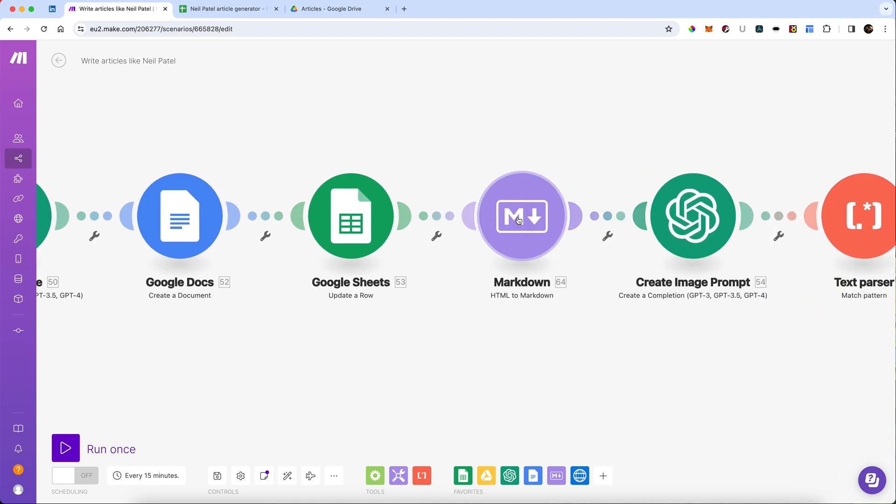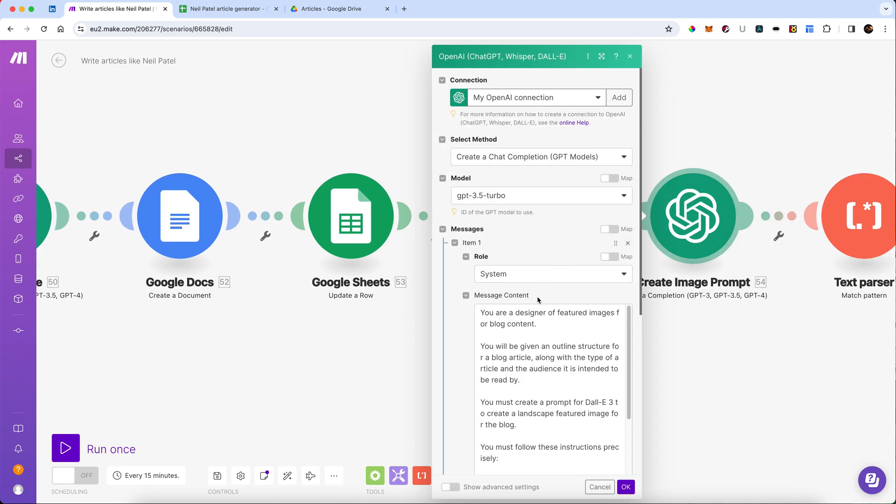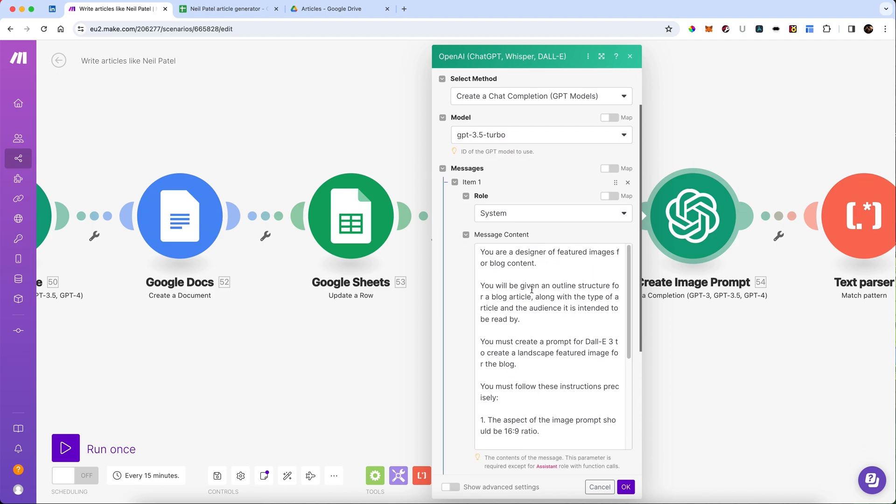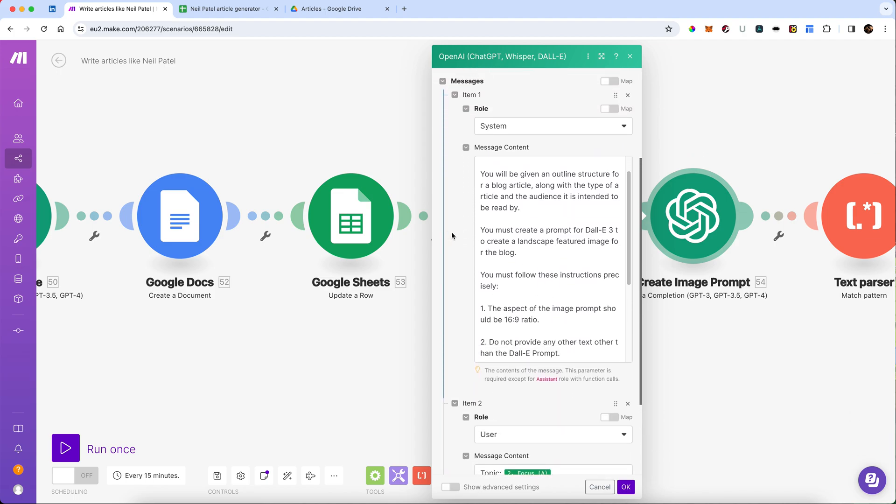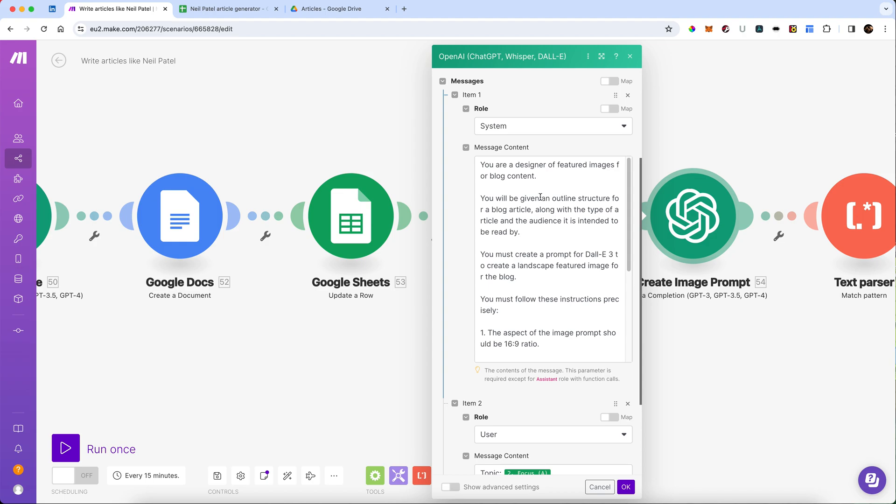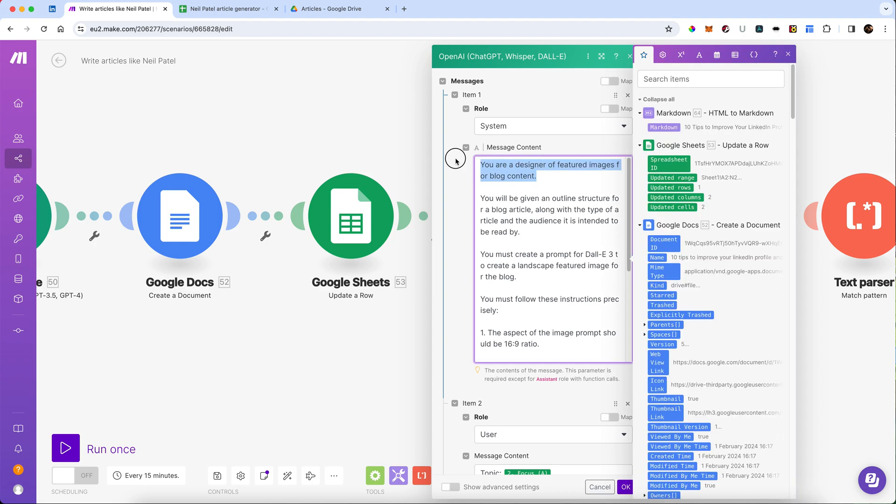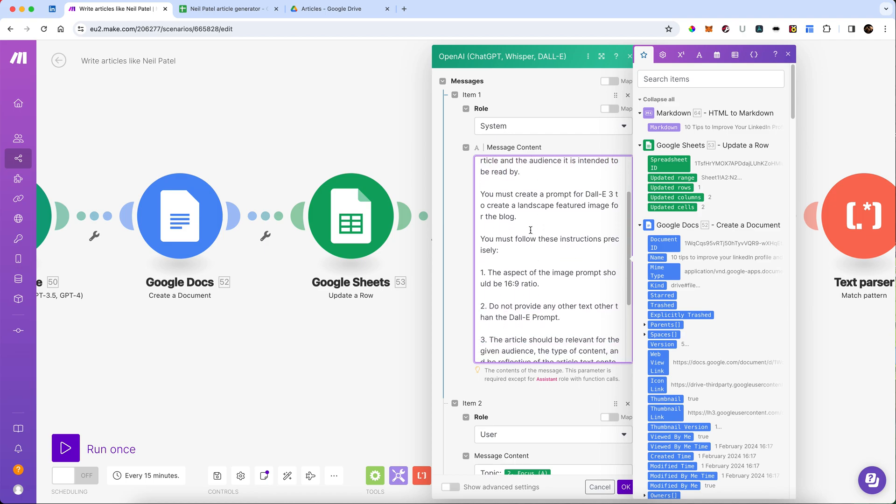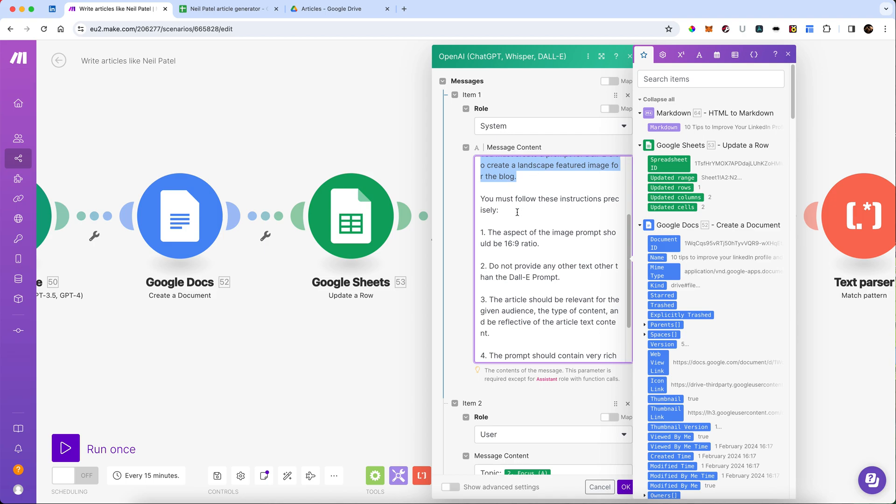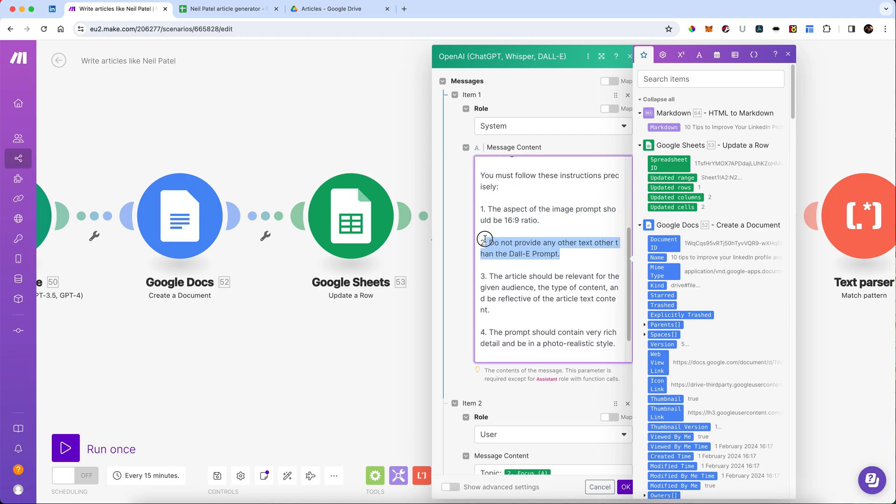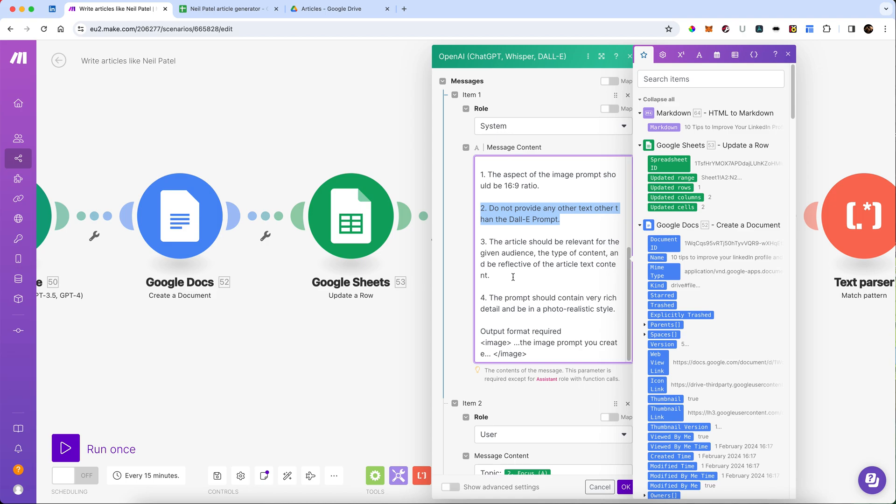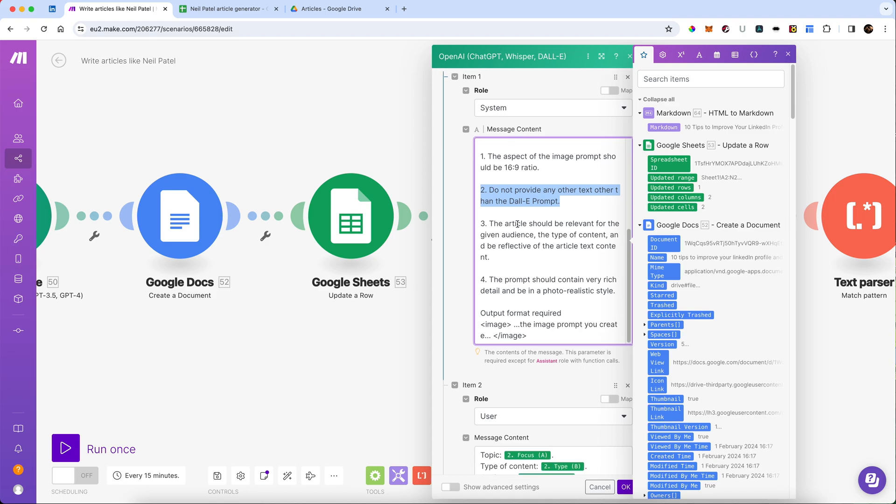And then we are going to create an image prompt. So we've given it again, a system role and a user role. In the system role, we've told it what it is, we're going to tell it, it's going to create an outline structure to a blog article. And to create a prompt using DALL-E 3, it's going to give it a few instructions about things like aspects, no text on it, other than the DALL-E prompt should be returned.